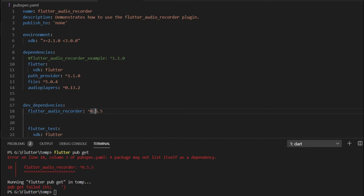This error occurs when the dependency or dev dependency name is the same as the project name. In this case, the project name is 'flutter_audio_recorder' and the dev dependency name is also 'flutter_audio_recorder'. When this situation occurs, Flutter sends the error: 'the package may not list itself as a dependency'.